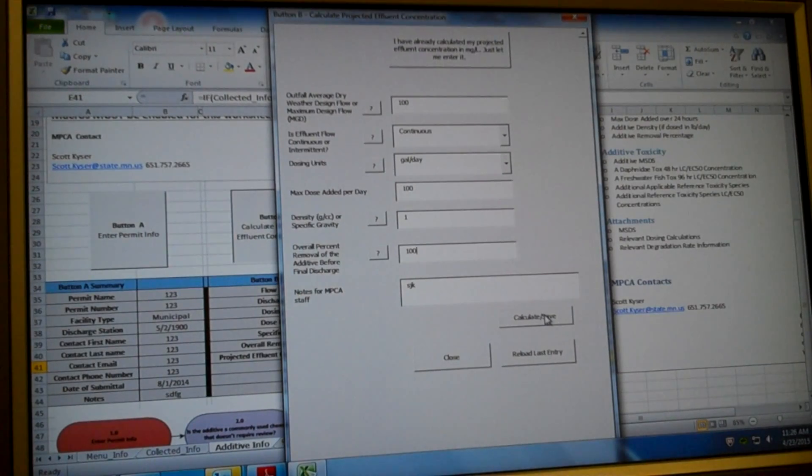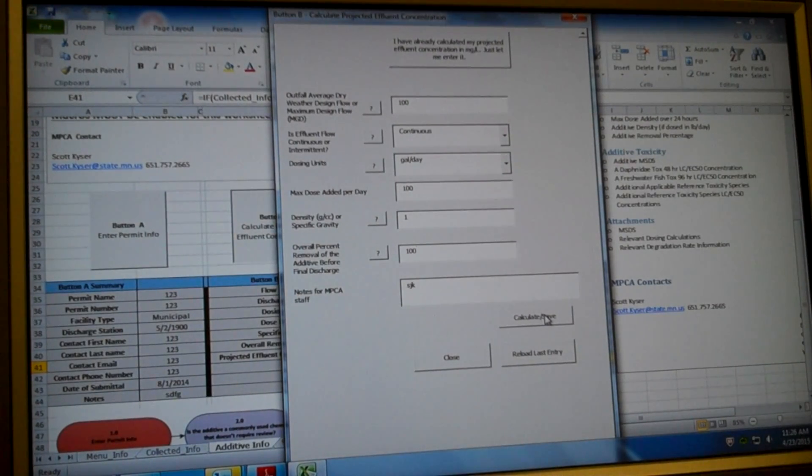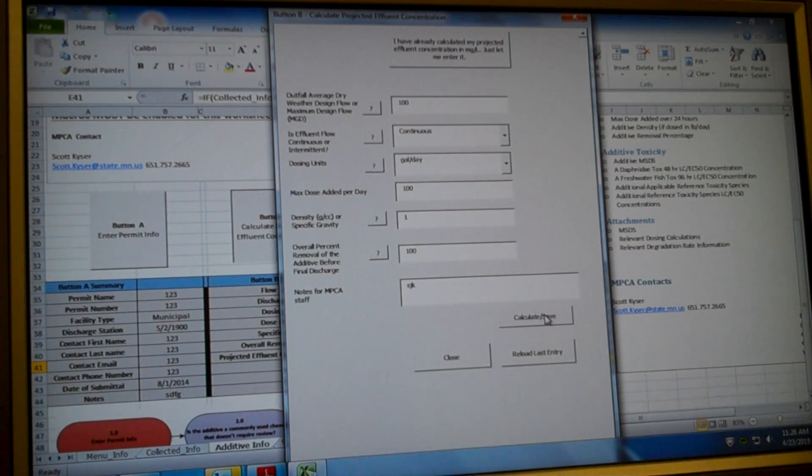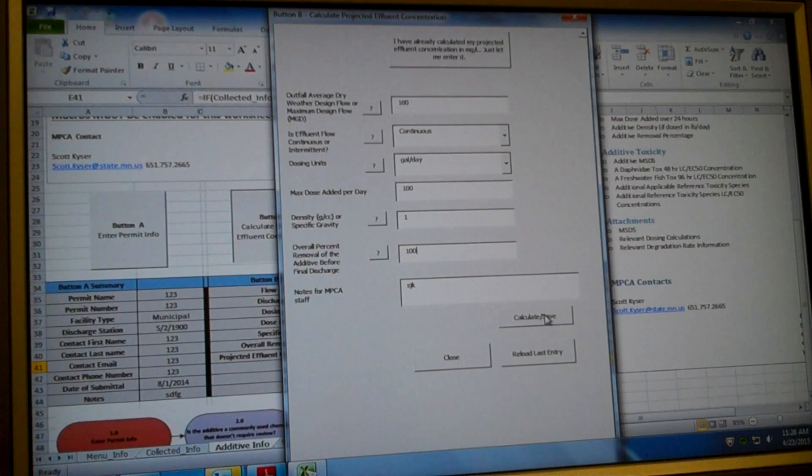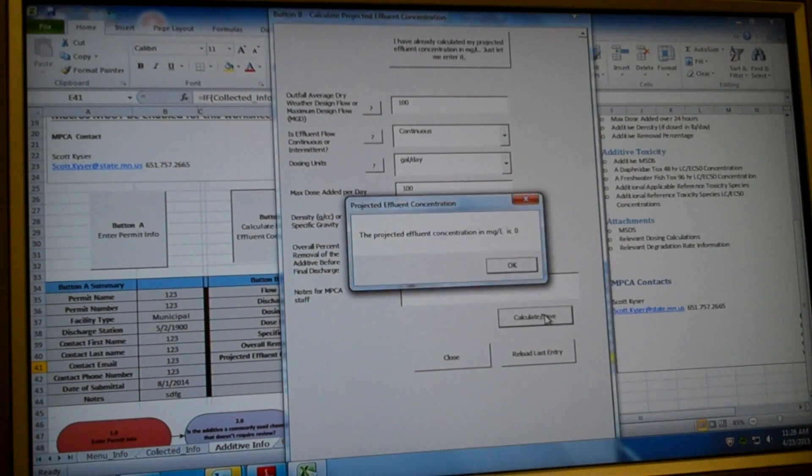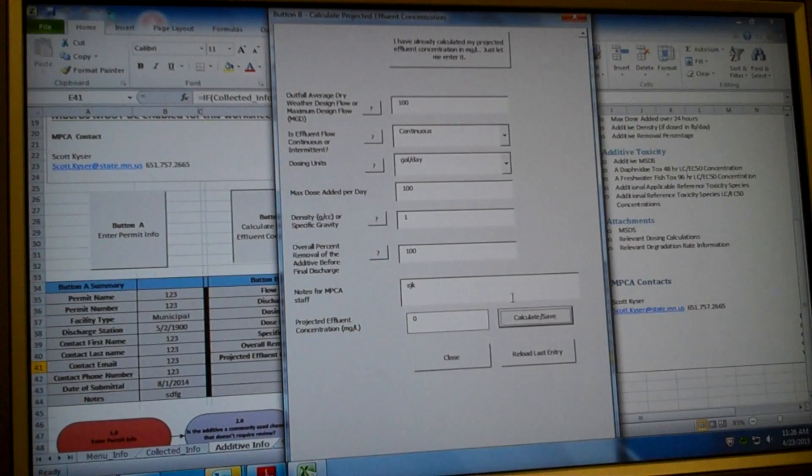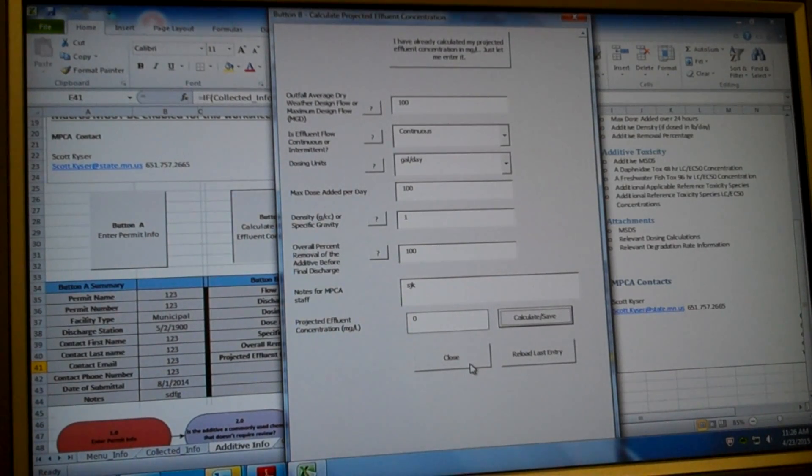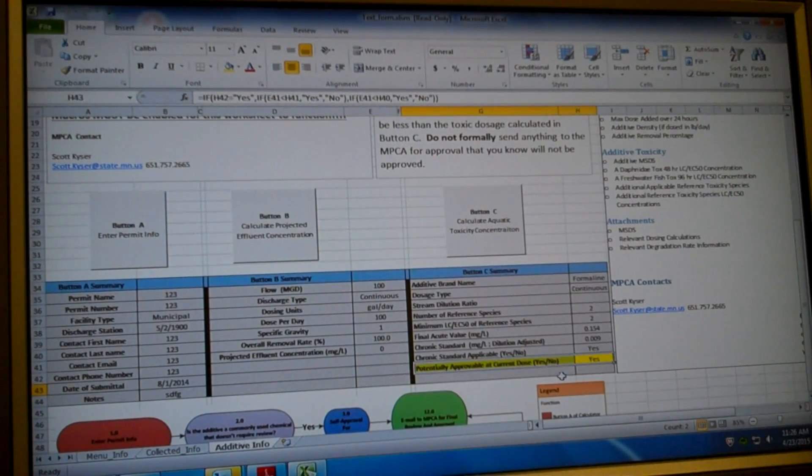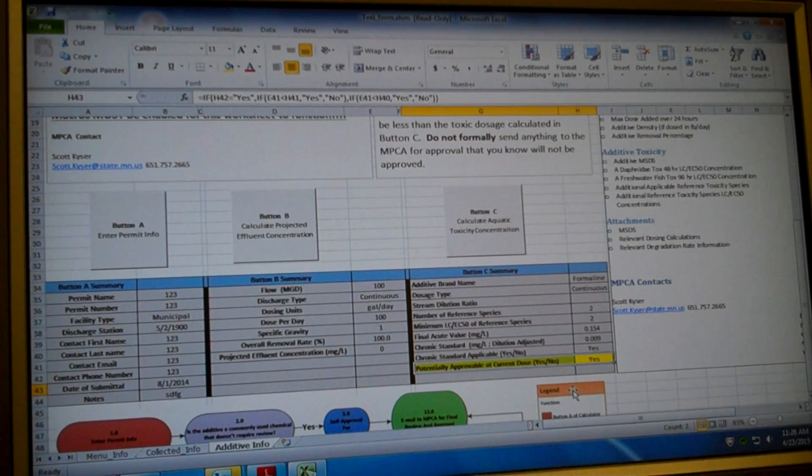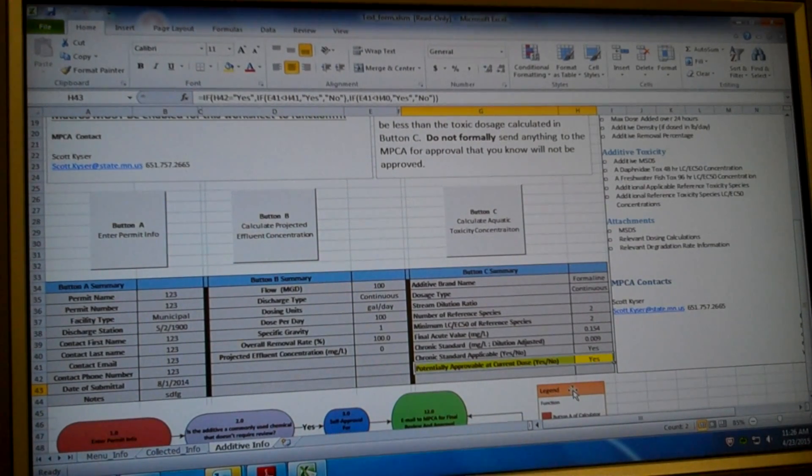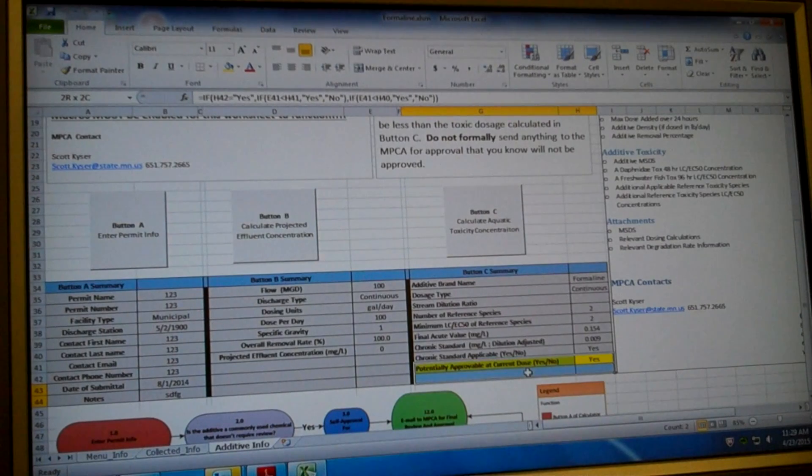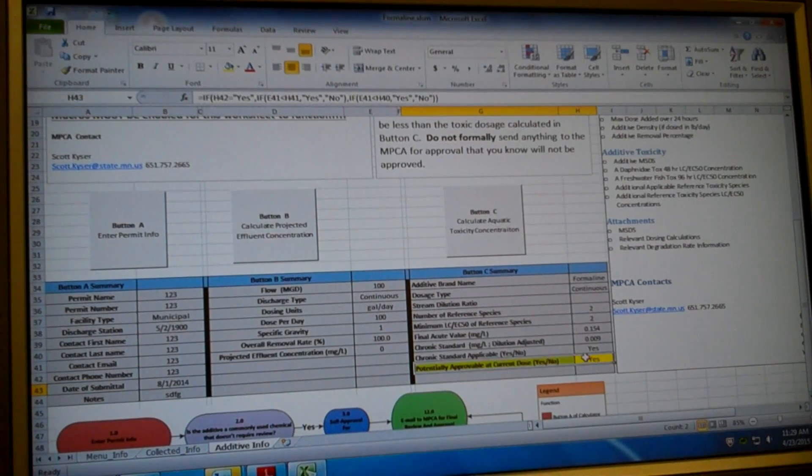So let's go back. We're still dosing at the same rate. We just have a way to remove our additive, to remove all of the additive before discharge. So now our projected effluent concentration is zero because we're removing a hundred percent of it. And if I go over here to my yellow button, it says my additive is approvable at my current dose. Now that we know that our additive is potentially approvable, we need to save this document.